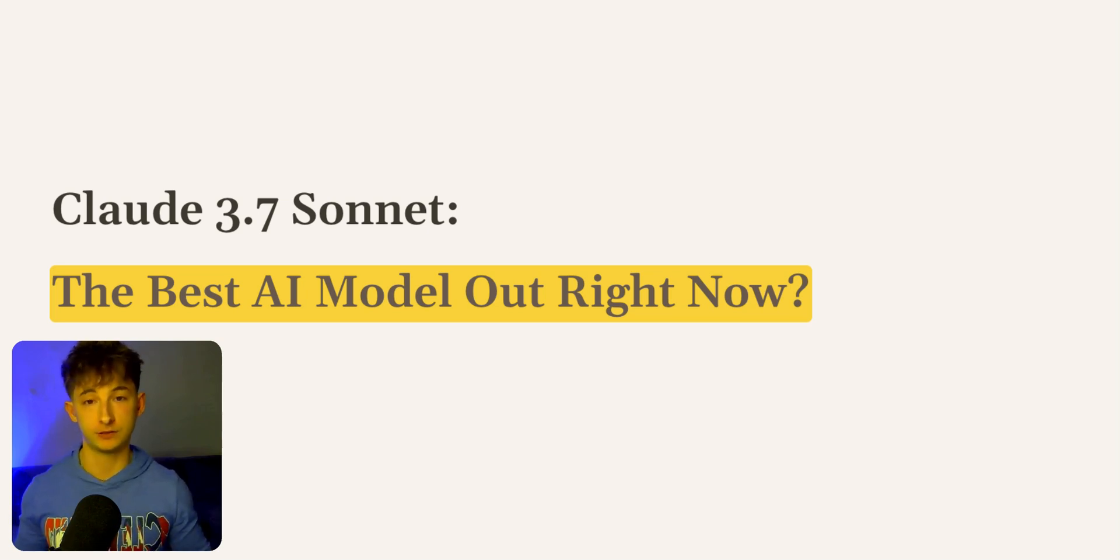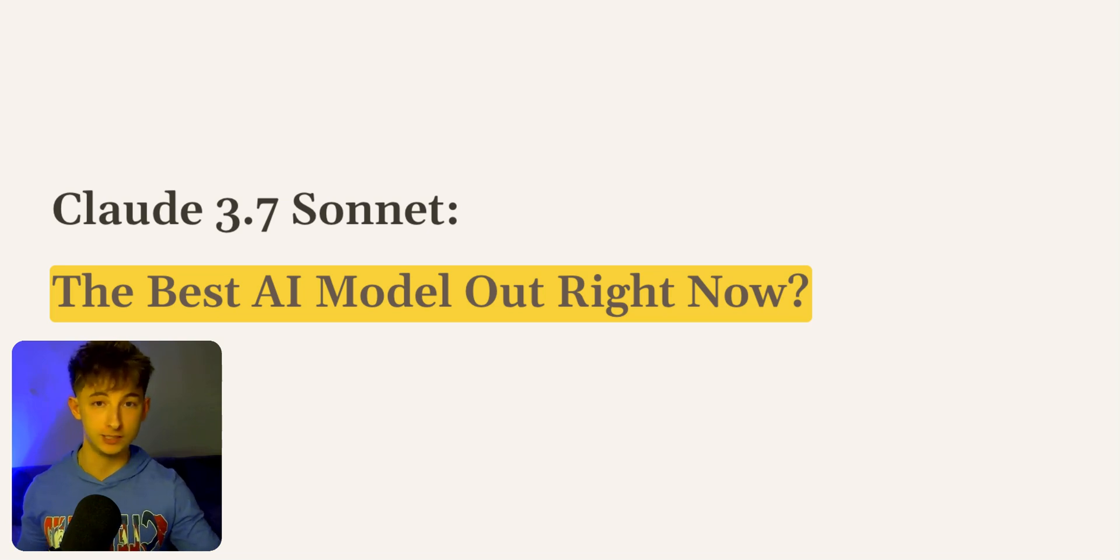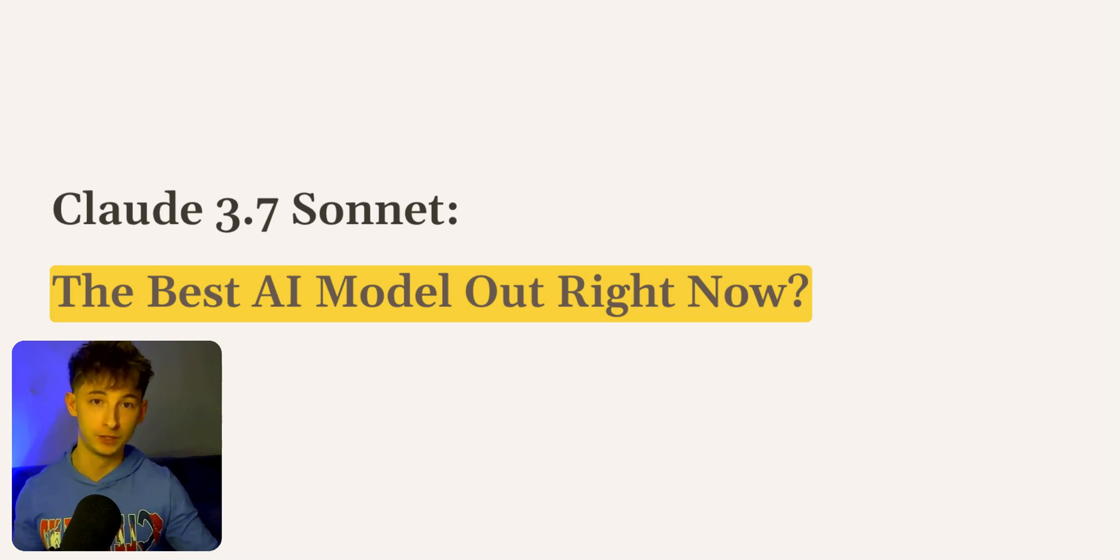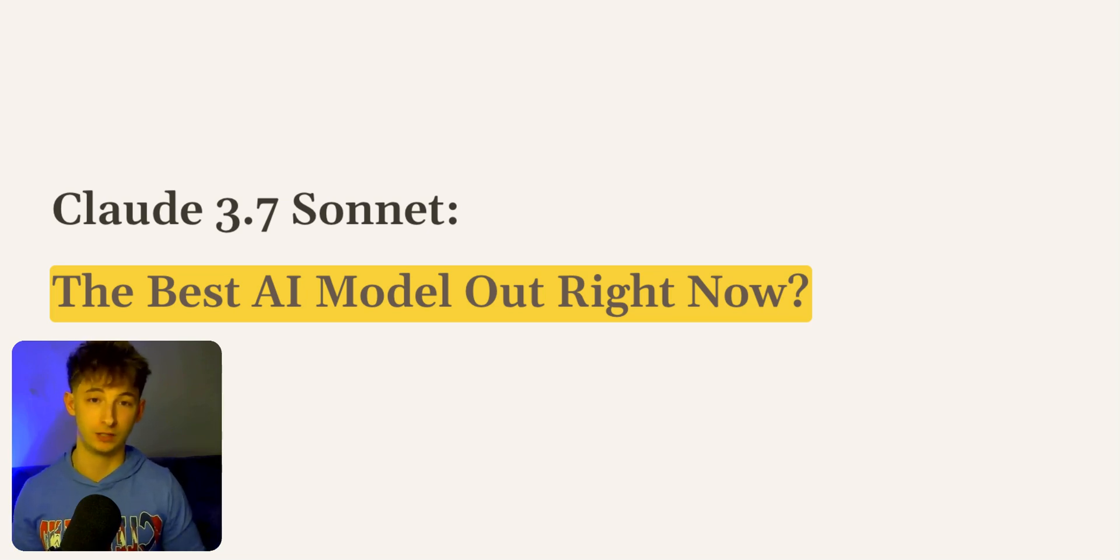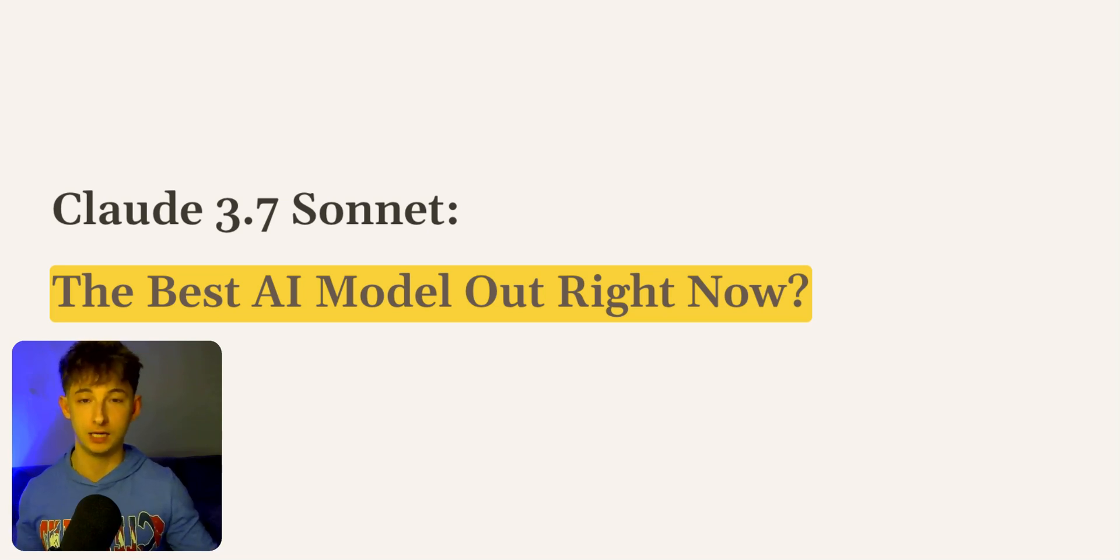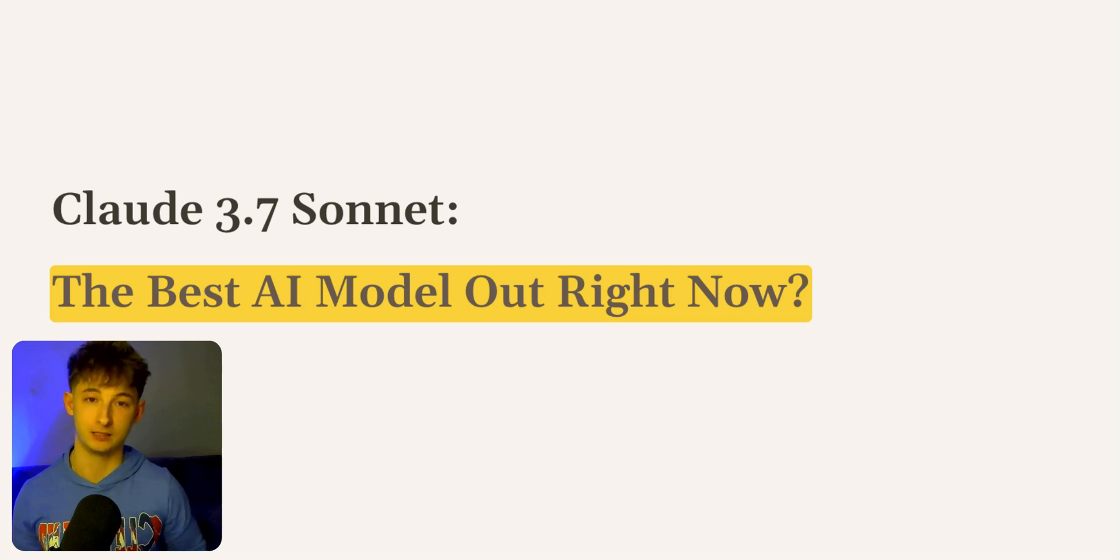Whether you're looking to build workflows, agents, and automations with this new model, or just tackle complex challenges, this video will show you how Claude 3.7 Sonnet can help you achieve your goals faster and more effectively. I'll also show you how you can connect this to N8N.